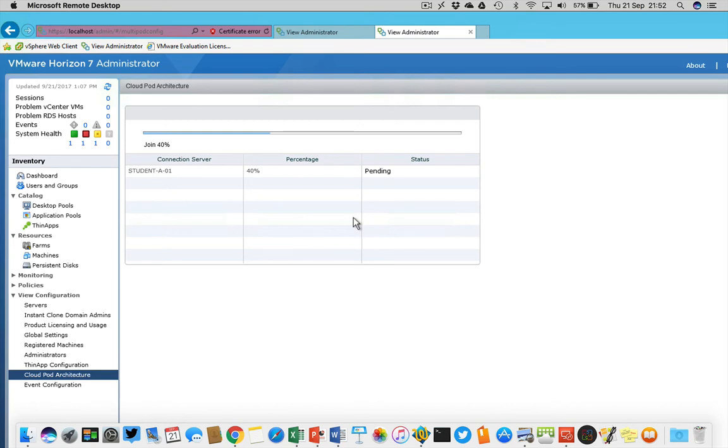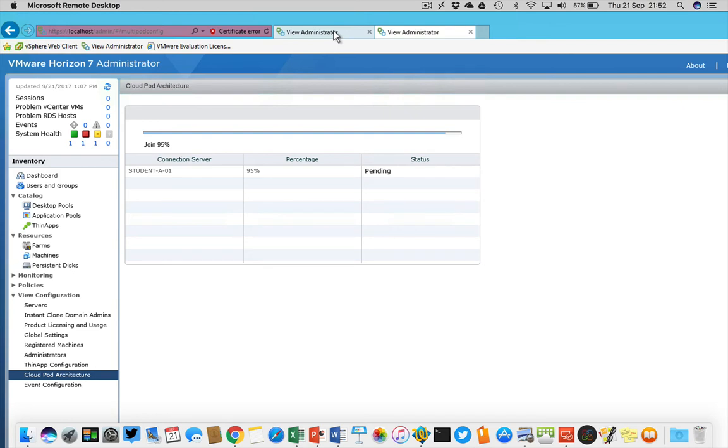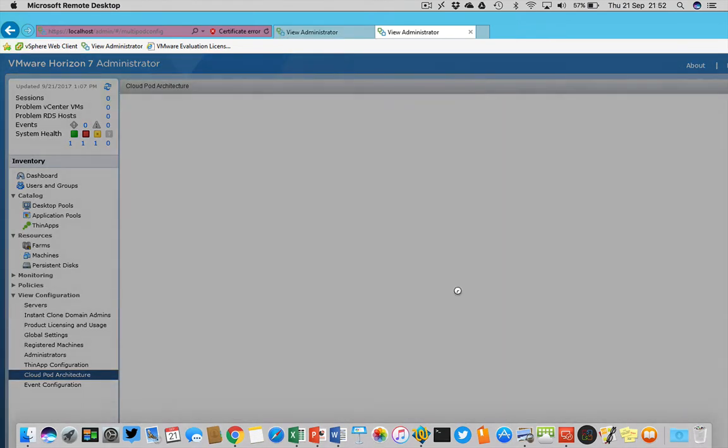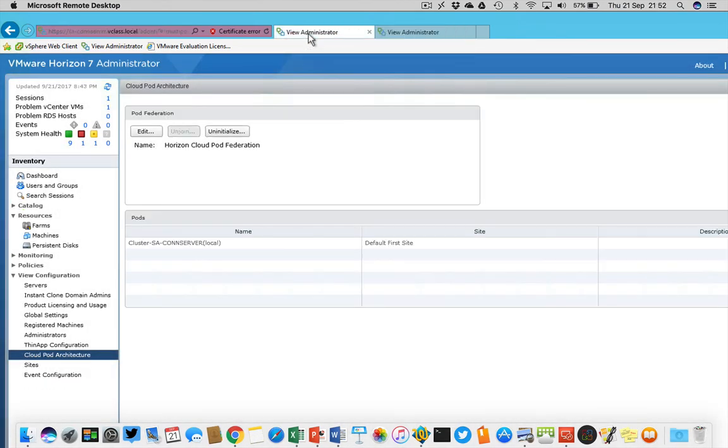The pools that are available, everything that's global is transferred between these two hosts now. When this is finished we are returning back to the main connection server and it's at 95%, so it should be done in a minute. We are going to create a global entitlement.